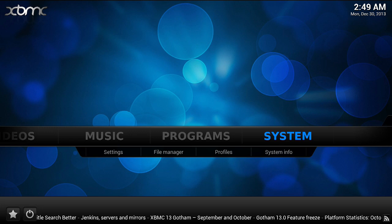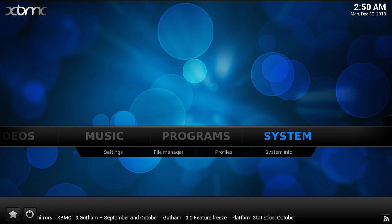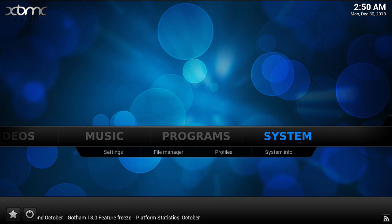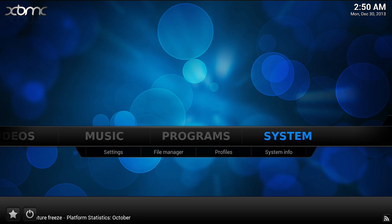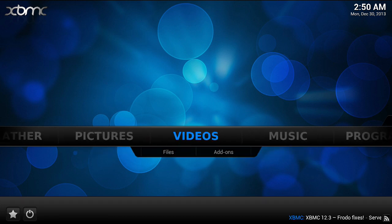Hey everybody, it's Sal here again with another video. What we're going to be doing is adding in the Fusion repository for XBMC media player. It's very easy to do and you want to add the Fusion repository because you're going to get all your plugins from one online spot, whether it be One Channel, Ice Films, or any other — at least the most popular plugins you'll find on the Fusion repo.